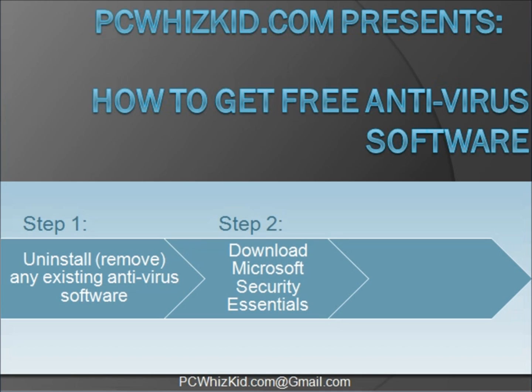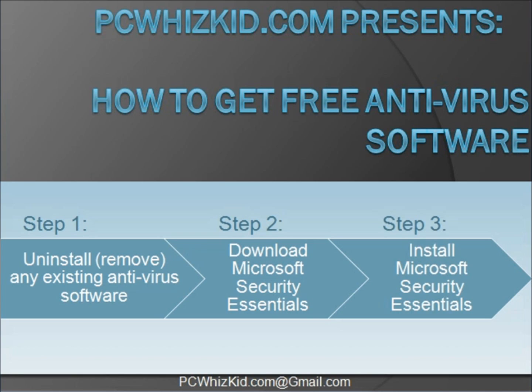Step 2 is going to be downloading the Microsoft Security Essentials antivirus software. It's completely free of charge, provided by Microsoft. And step 3 is to install the Microsoft Security Essentials software.